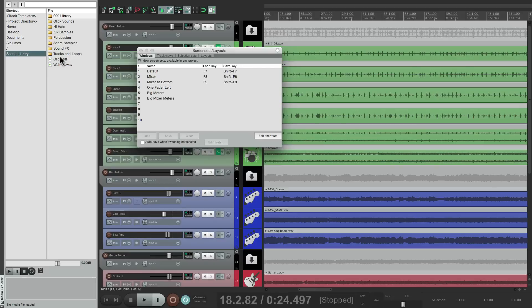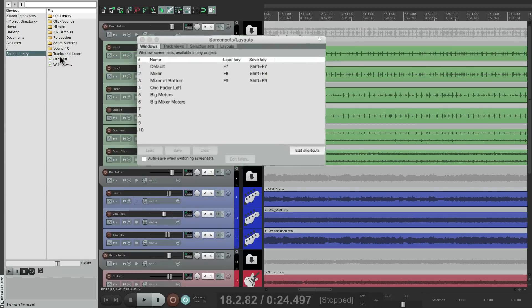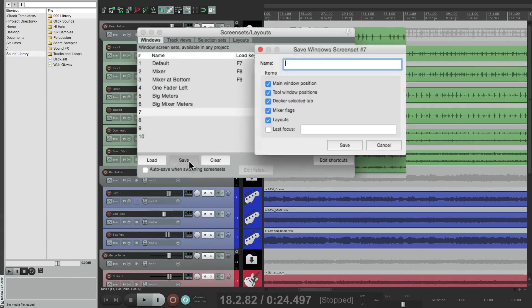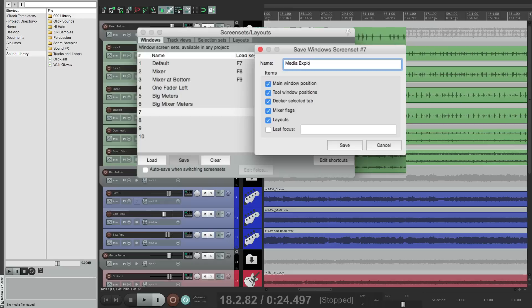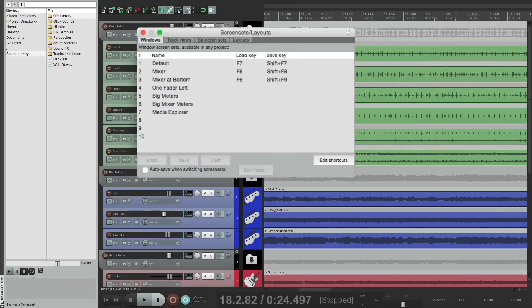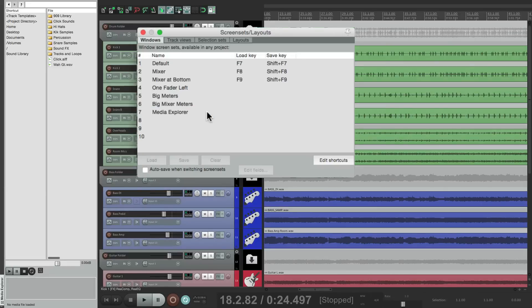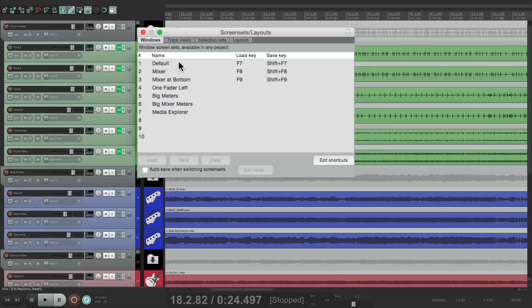So instead of opening it each time, I can save this window as a screen set. Let's go to seven, save it as Media Explorer. And again, back to the default. I want to open the Explorer, just double click over here. I'll use the keystroke if I set one up. And it opens up that easily. And just close it whenever we're not using it.